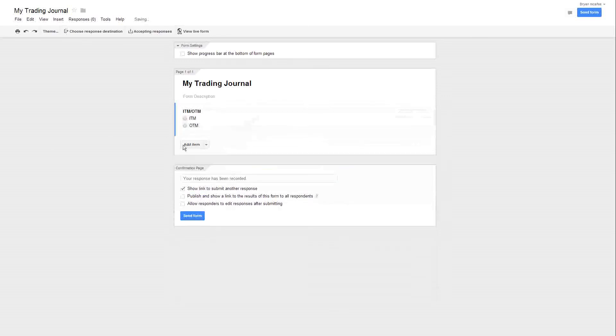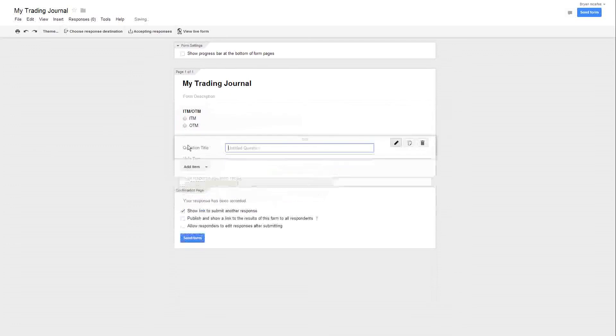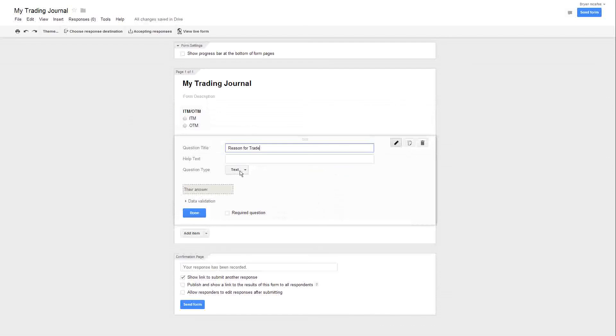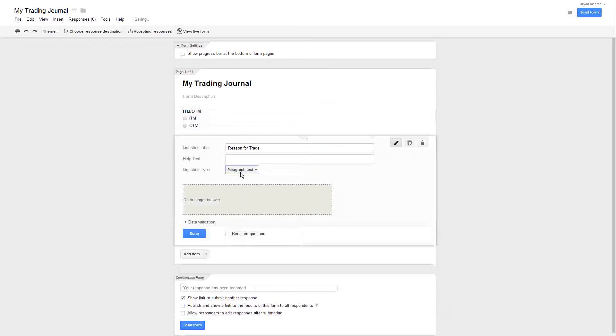So now you get a nice little - you can click ITM, OTM. I'm going to click add item. The next one I'm going to put is reason for trade. And instead of it being a text, I'm going to do a paragraph, because sometimes you might want to type in a lengthy little bit in there. And we'll go ahead and click on done.